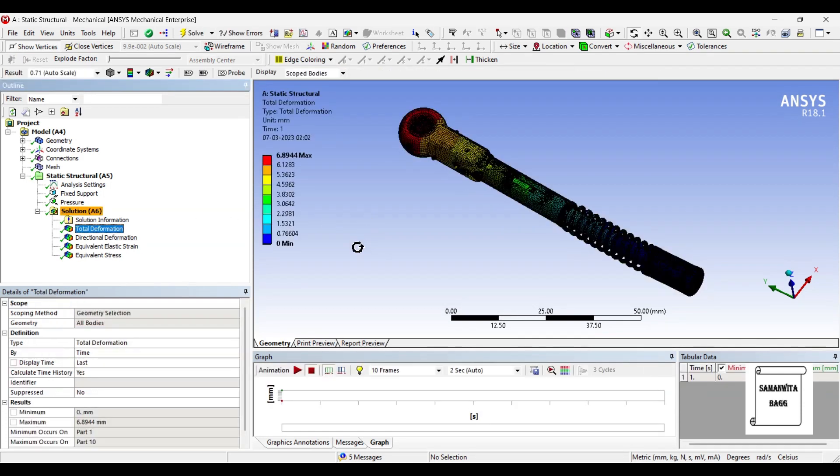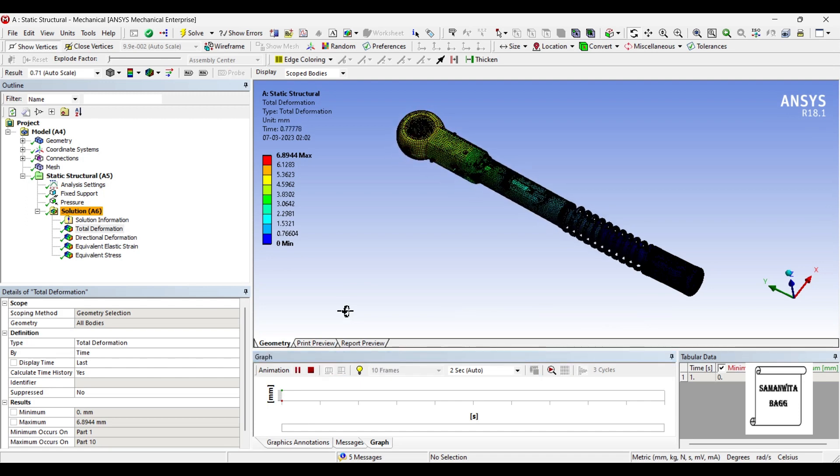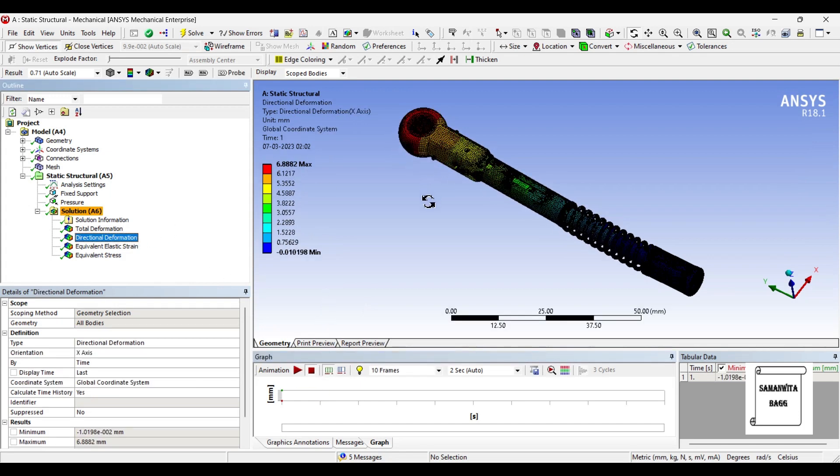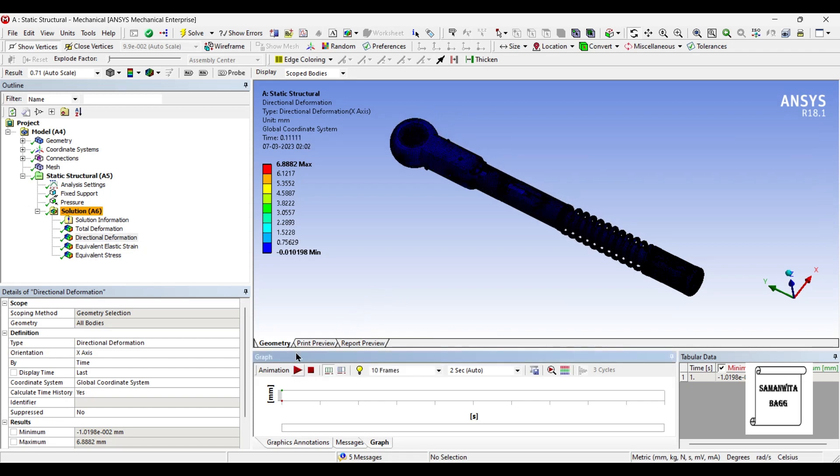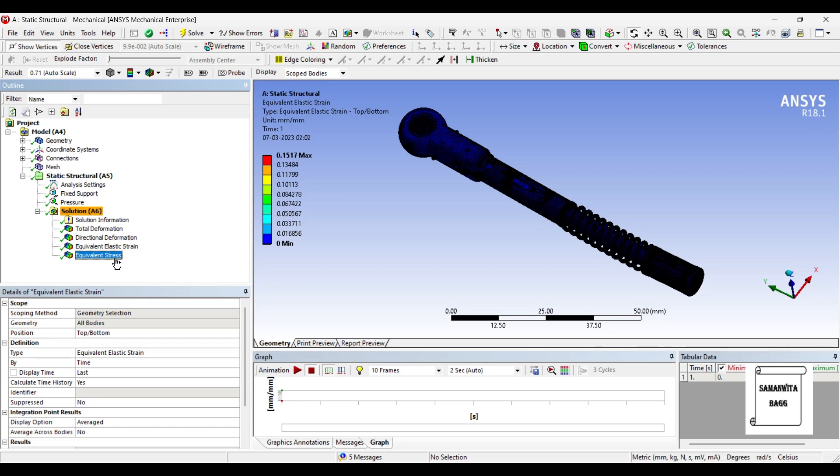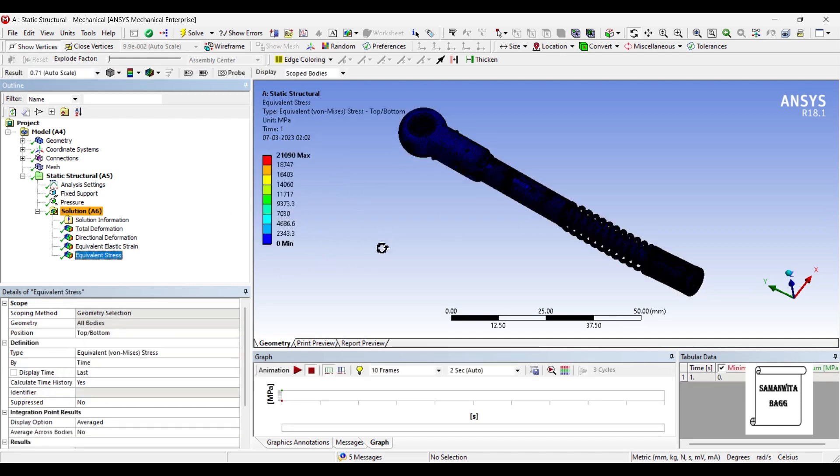We will first go to total deformation. You can animate and check the result. The total deformation is 6.8944 mm. You can check the direction of deformation, the value is 6.88 mm along the x-axis. The value of elastic strain is 0.1517 and the equivalent stress generated is 21090 MPa. This is obviously a very large value. So you can just change the value of pressure so that this value of stress can be reduced.